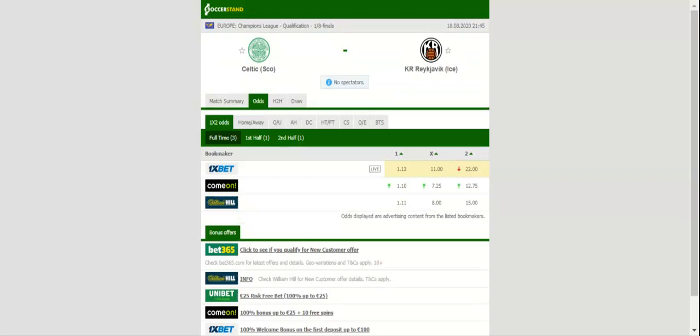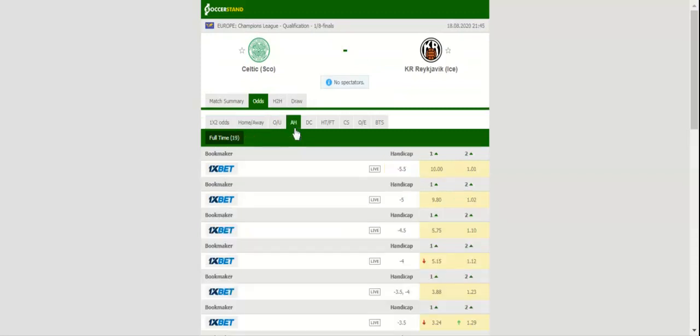Celtic are a real force to be reckoned with at home and they are likely to go all guns blazing at Reykjavik in Tuesday's showdown.